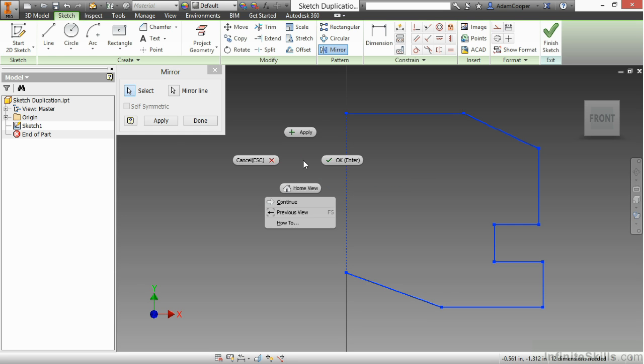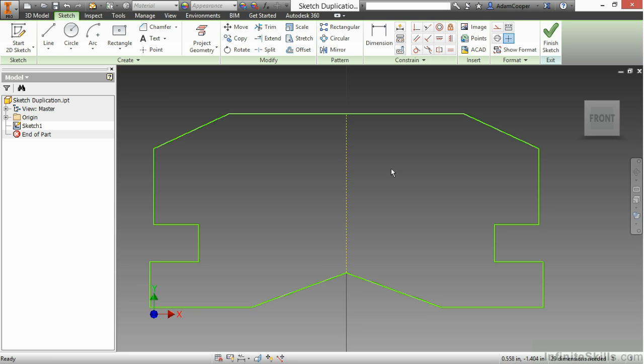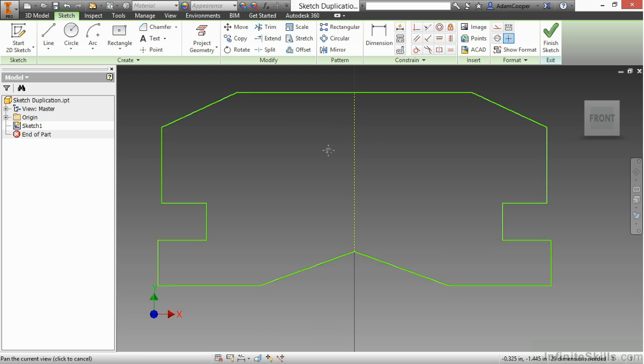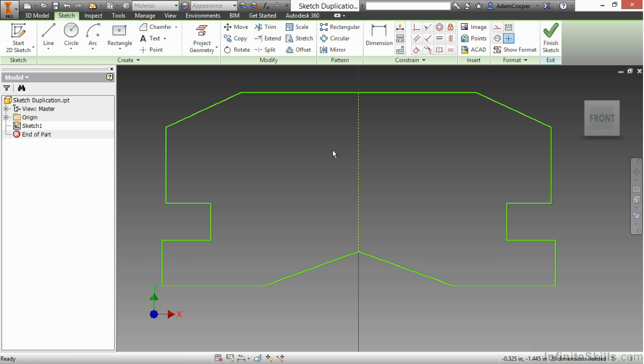Right click and say apply or okay, and it creates my mirror geometry on the other side. Now mirror geometry has a special consideration to it because since it was mirrored, it remembers that.